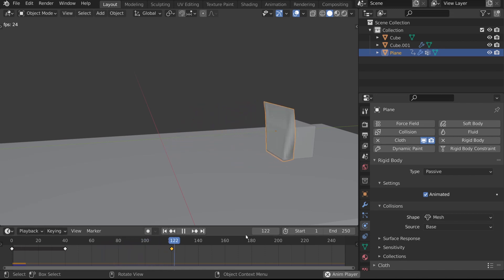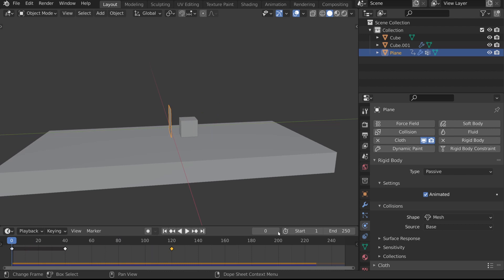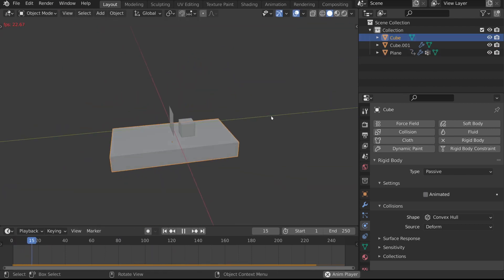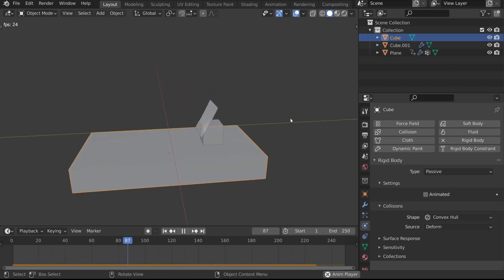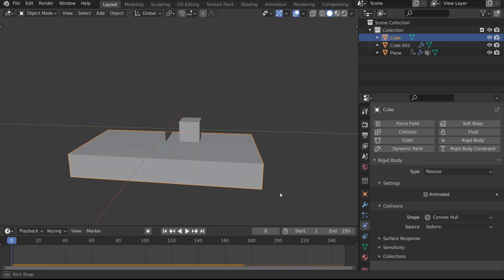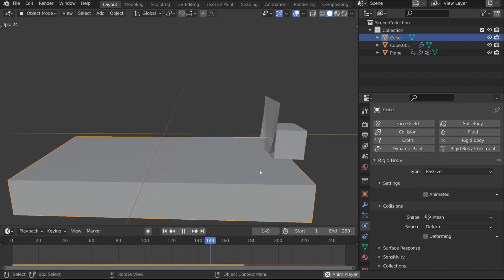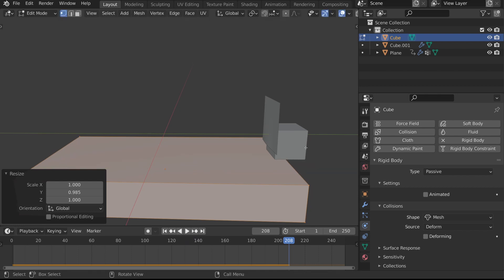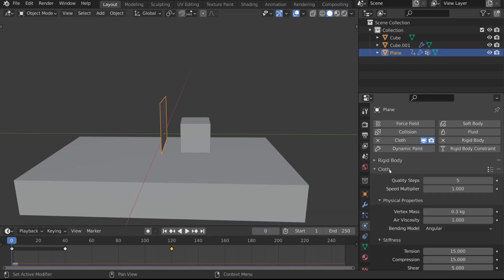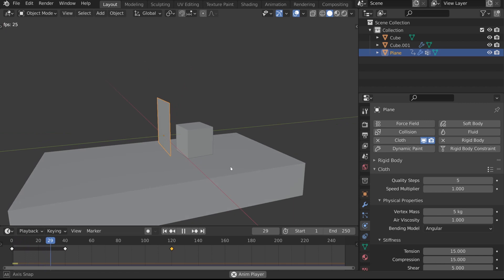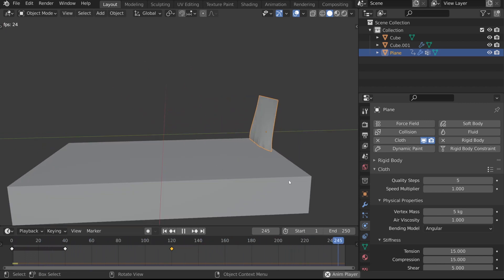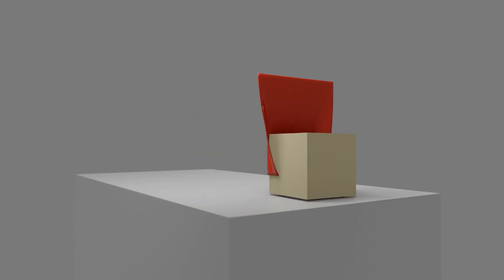Step number five, of course, is going to be tweaking all of the settings that we have once again. This is by far the longest step of the process, but once we have it all set together, we should have our cube getting swept off the ground floor by our cloth that sort of moves over it, and we should also have the cloth slightly displaced by the cube when it starts to pass over. This is a pretty cool simulation, and I think it really showcases the potential of these cloth and rigid body interactions.